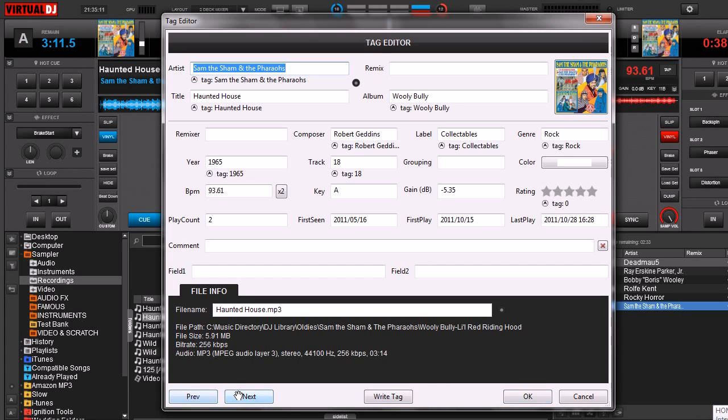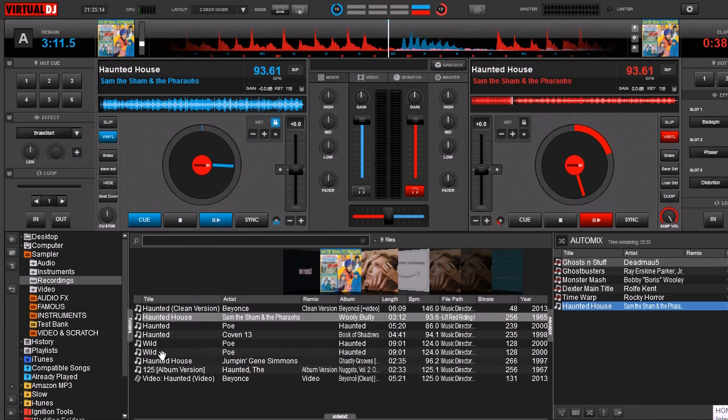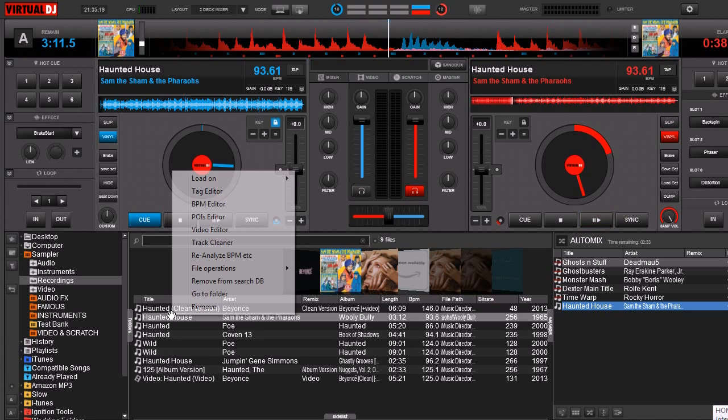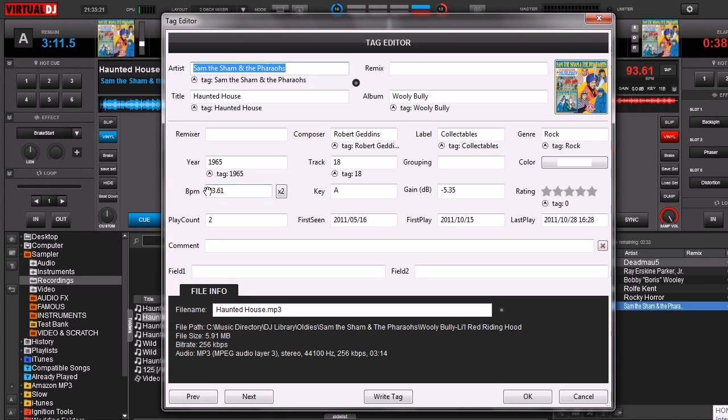You can click the previous and next buttons. For example, if we were to click previous and next, it would go previous and next through this list that we already have here.